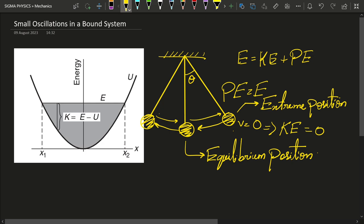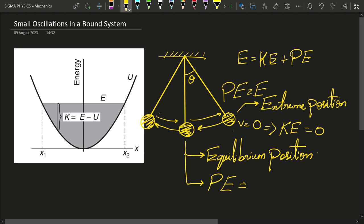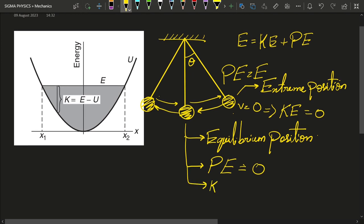What would happen when the simple pendulum is passing through the equilibrium position? As it passes through equilibrium, its kinetic energy will be maximum, which means its potential energy will be zero, and kinetic energy will equal the total mechanical energy. That is exactly how we get that curve — the potential energy is maximum at the extreme positions and zero at the equilibrium position.